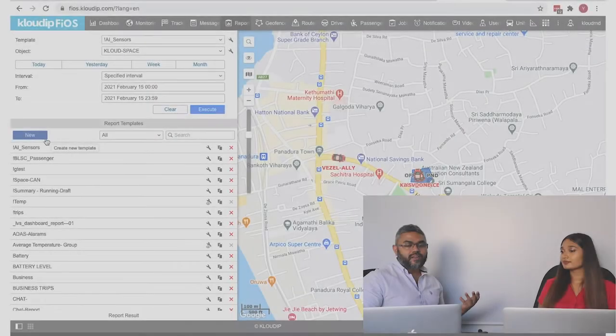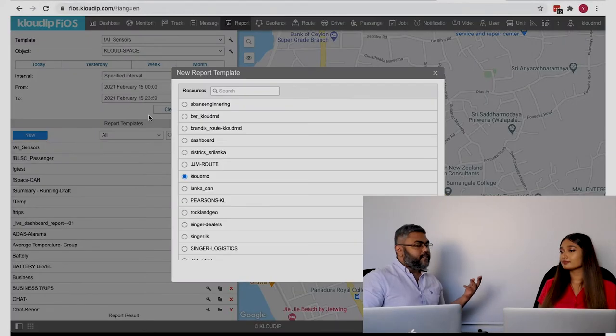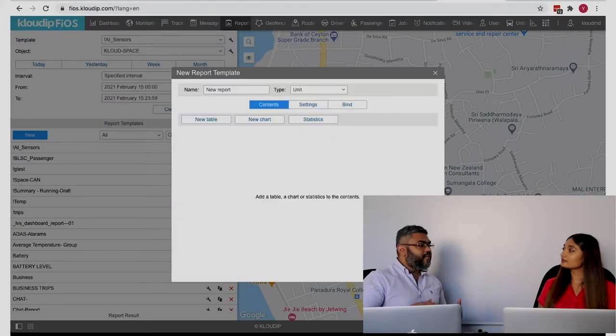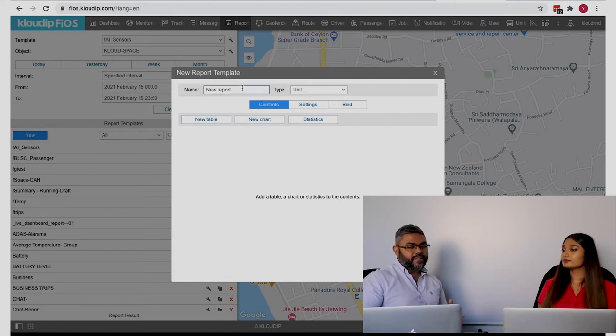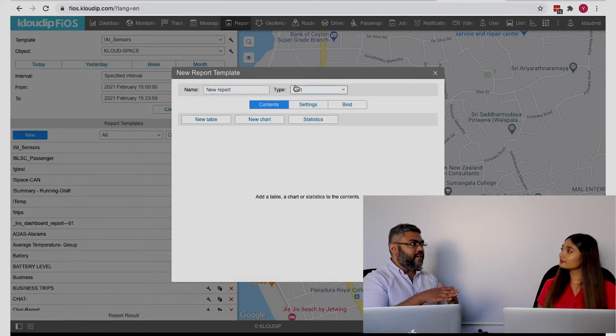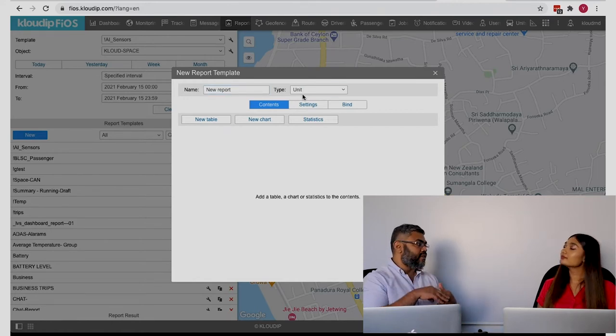Usually what happens is you go here, click 'new,' and you see the new report template — this is where you design your report. You can see the types: 'unit' generates the report for an individual unit. 'Group' is useful if you're a company with multiple branches, departments, or vehicle types — you can group your vehicles based on these categories.